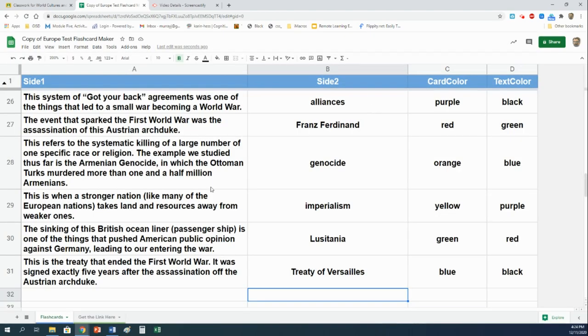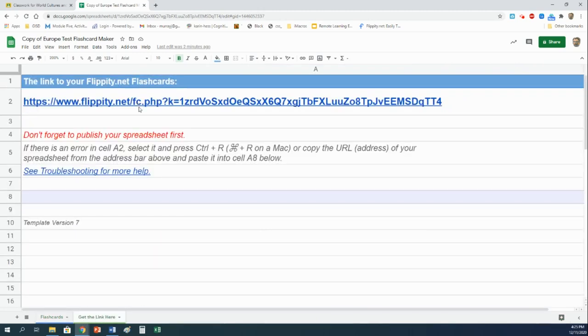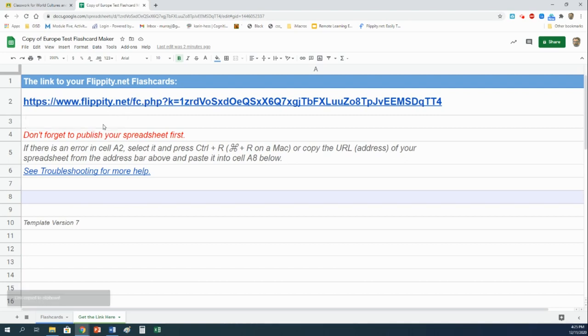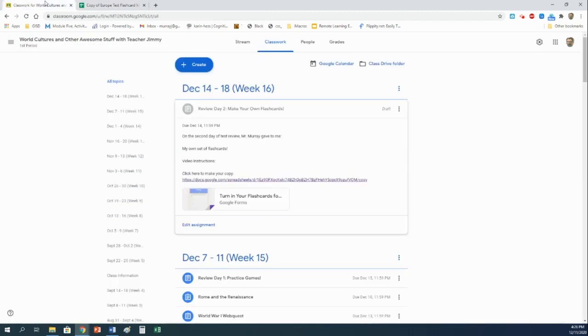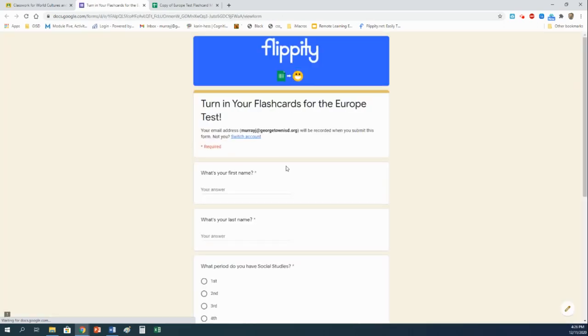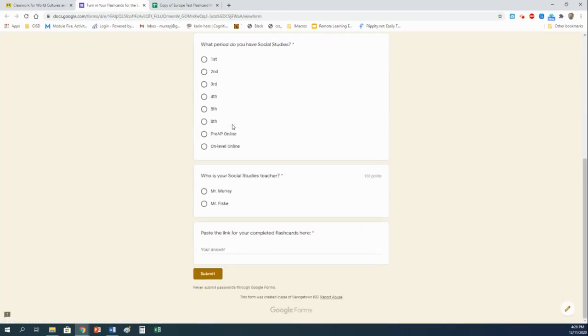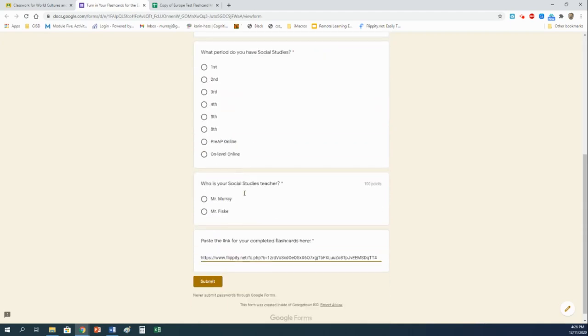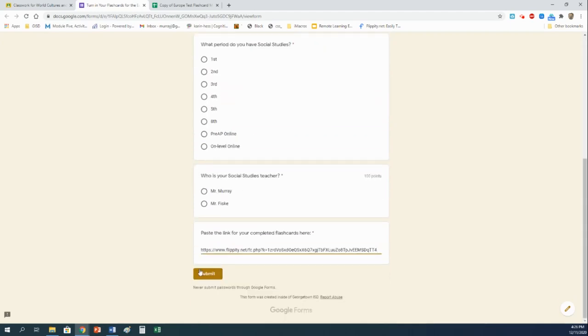As soon as it's been published, all you have to do is right down here where it says get the link here. Click there, and then you have a link right here. You're going to do two things with that link. When you click on it, you should get this little menu. Click Copy Link. You're going to turn this link in to me so I can see that you did this. You do it by doing the Turn In Your Flashcard form right here. I'm going to skip all this and just show you right at the very end where it says Paste the link for your completed flashcards here. Here, I'm just going to hit Control V to paste. The rest is just your name and all that, and then click Submit.